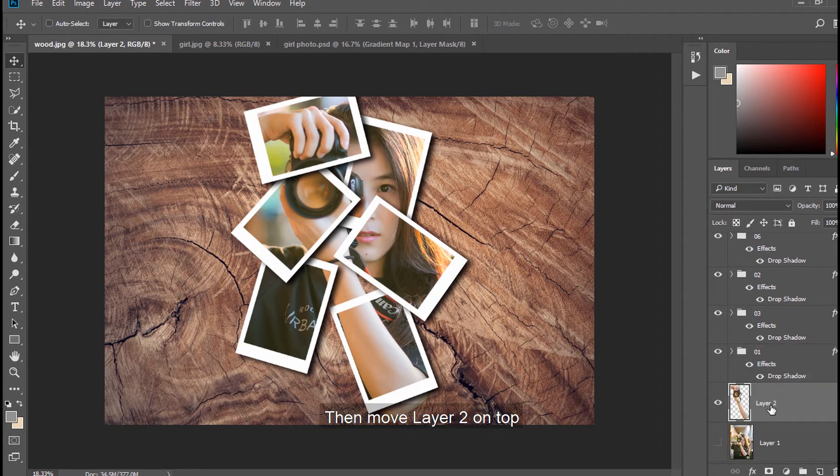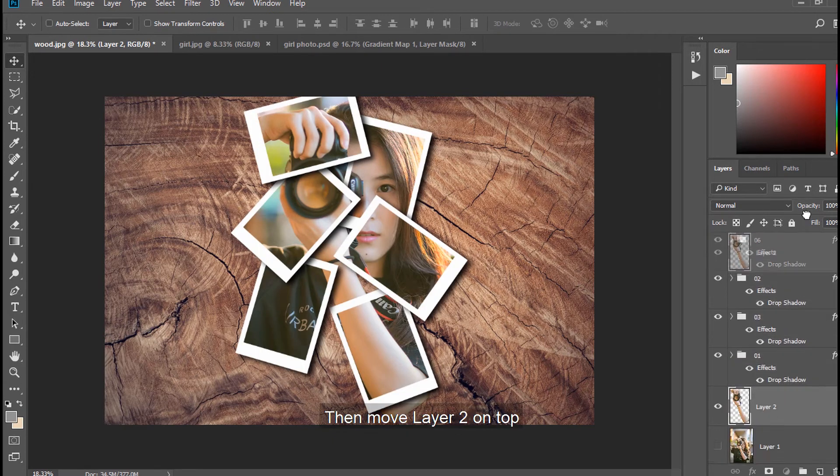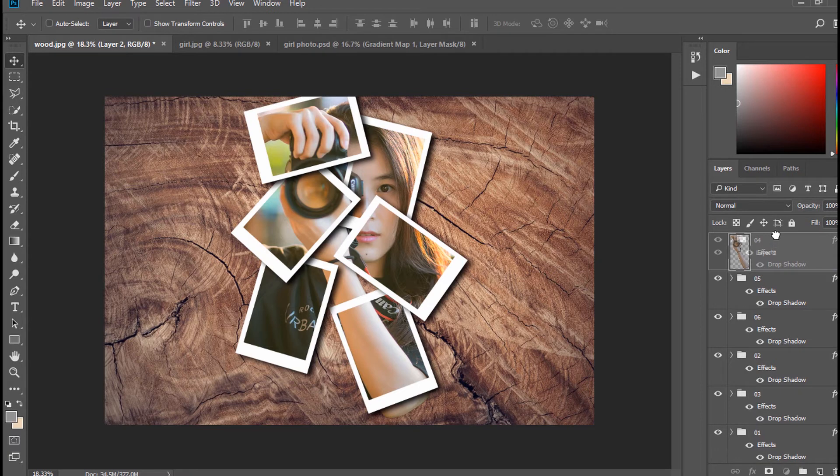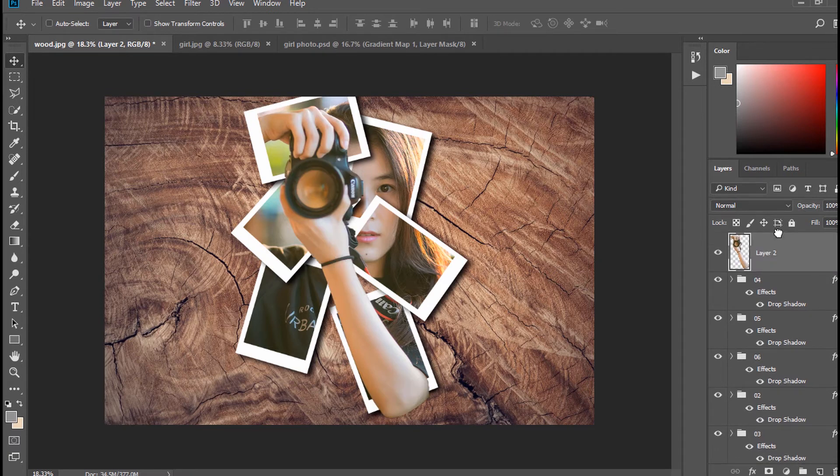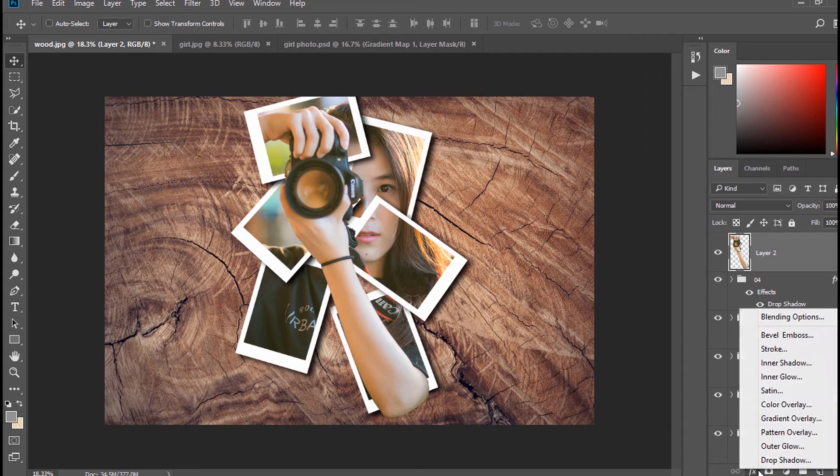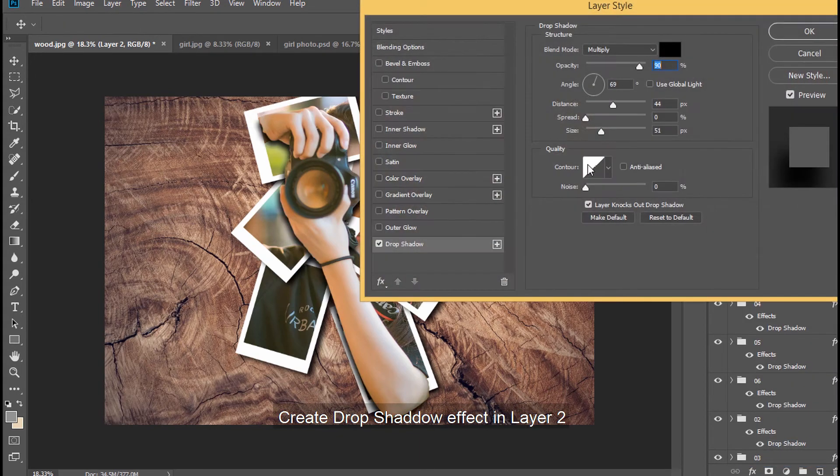Then move Layer 2 on top. Create Drop Shadow effect in Layer 2.